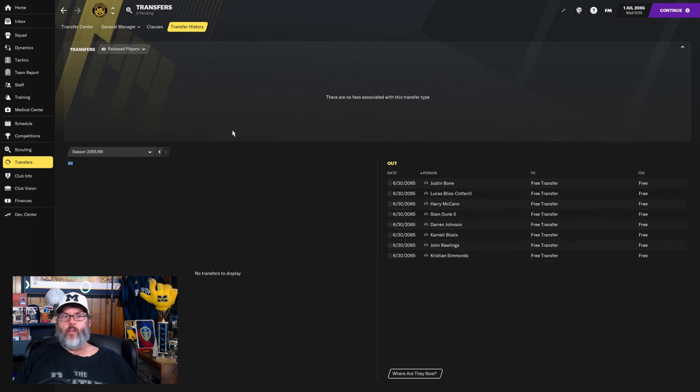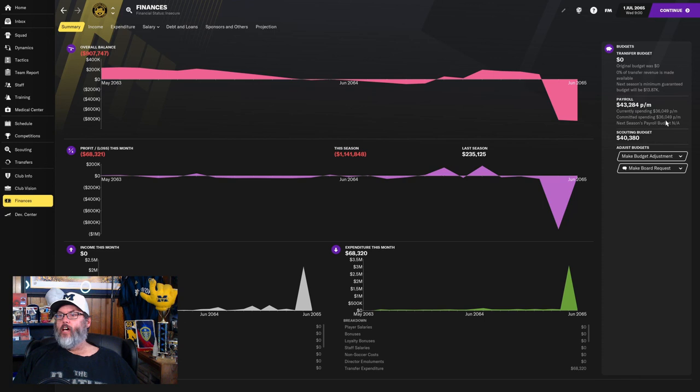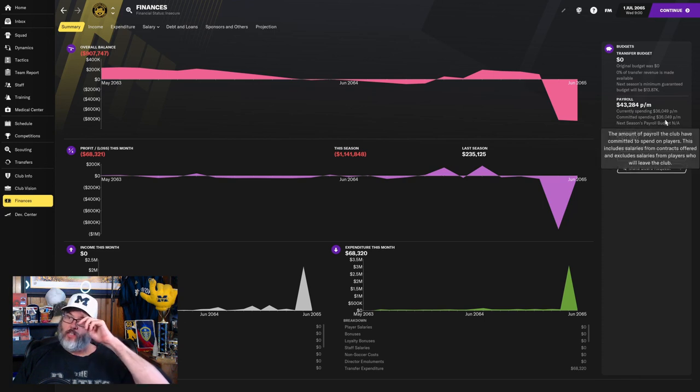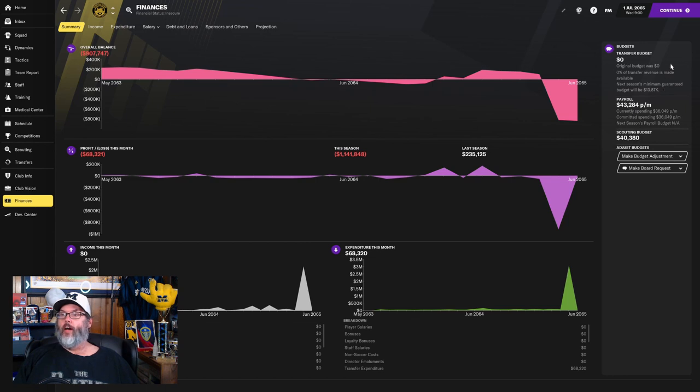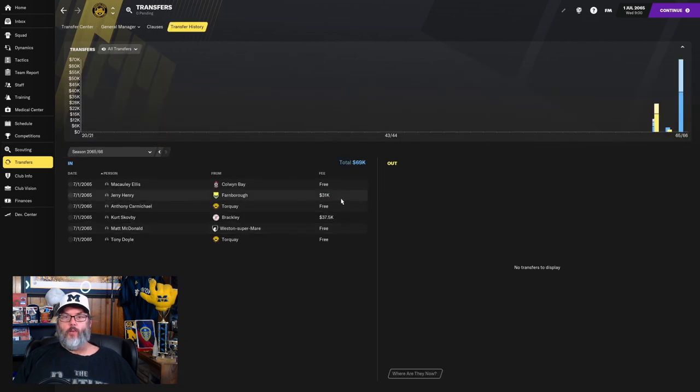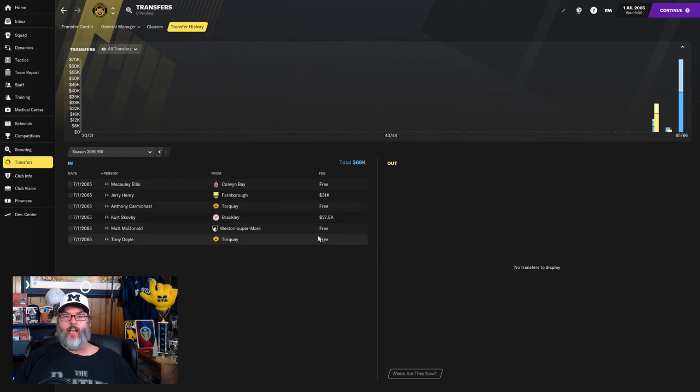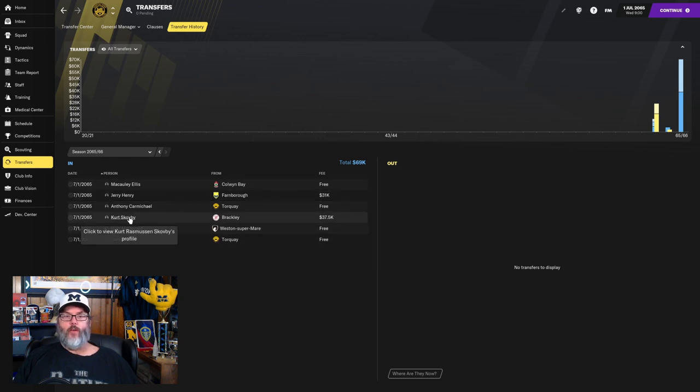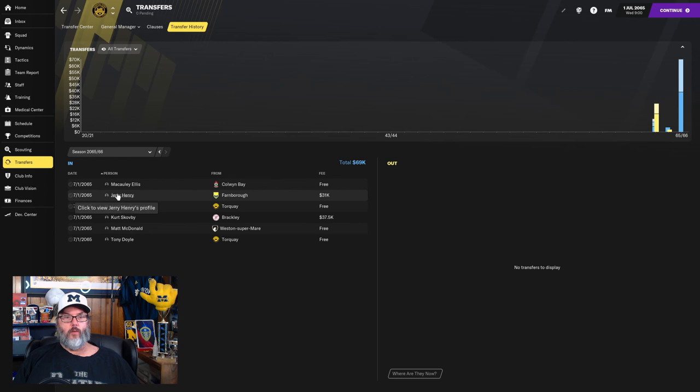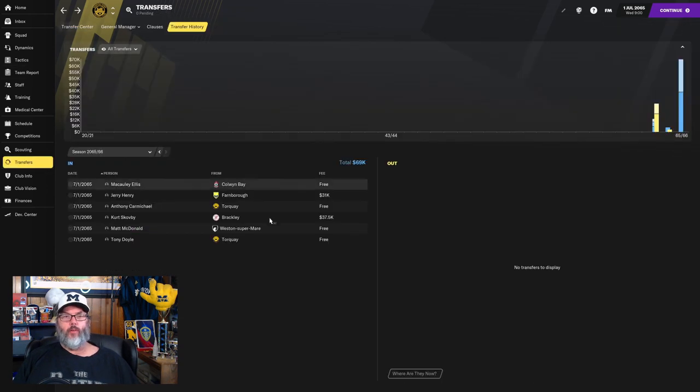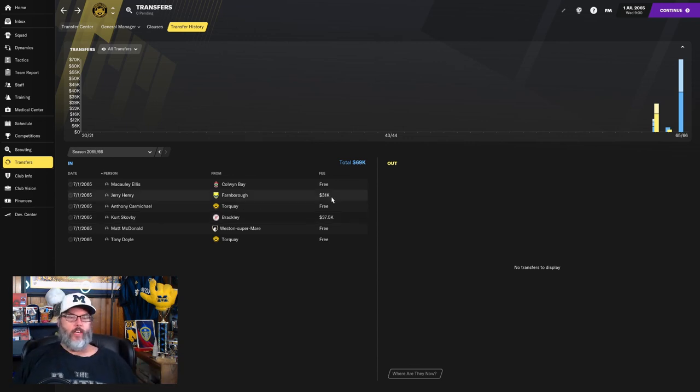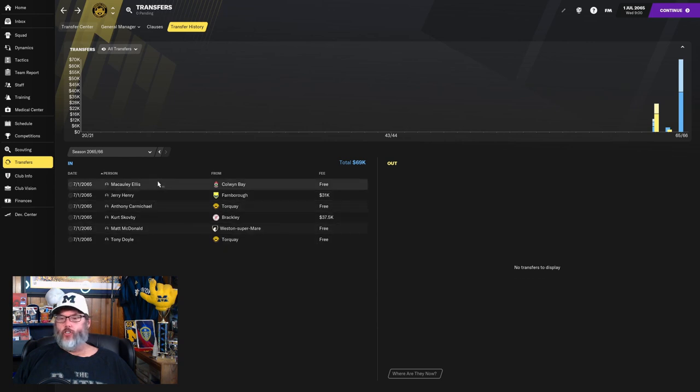We jump into finances. We have dropped our wage bill down to $36,000. So we've got a lot of room there. We have used up all of our transfer revenue. All of those transfer guys, a couple of them cost us a little money. Jerry Henry cost us $31,000. Kurt Scosby cost us $37,500. Those were pretty big signings and everybody else was on freeze. They were end of contract, but I guess there was something because of their age that you had to pay. Both of them were 17. So I guess when you do sign a player at a younger age, even though they're out of contract, there's some kind of fee that you've got to pay out.